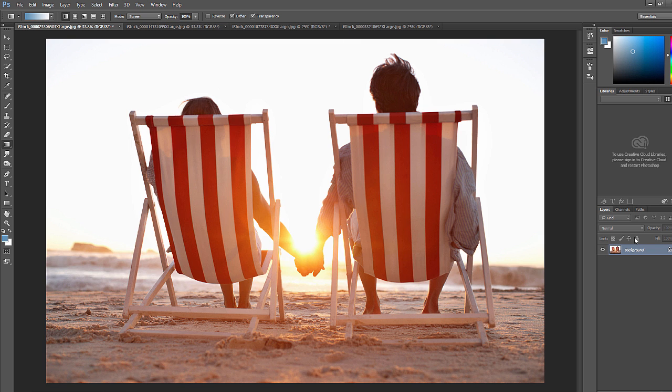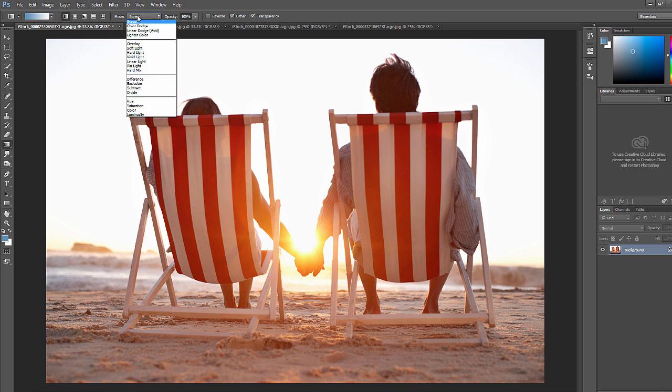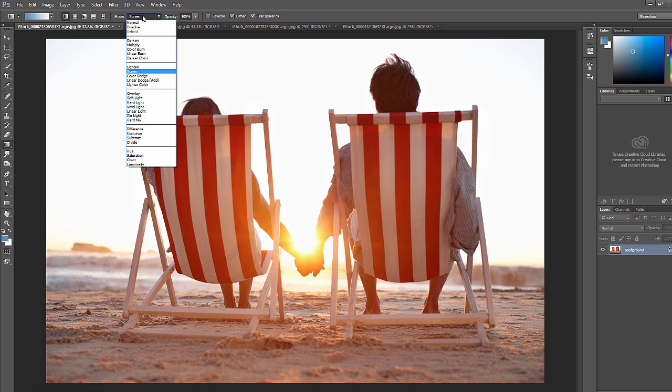So usually you're going to create a new layer, create the gradient on a new layer, and then adjust it here instead of just doing it there with mode, but different preferences.